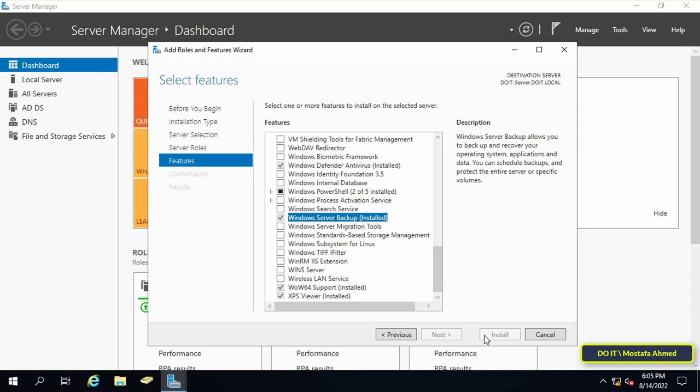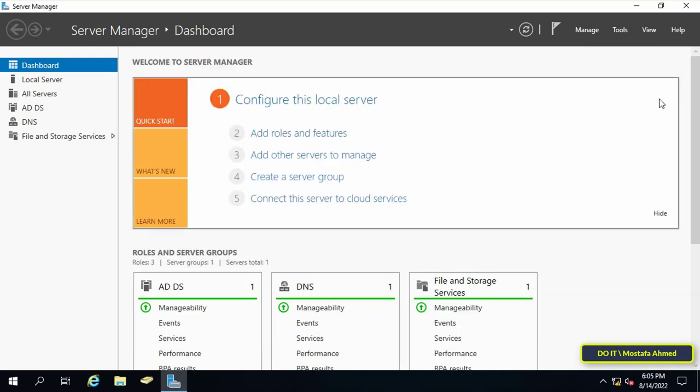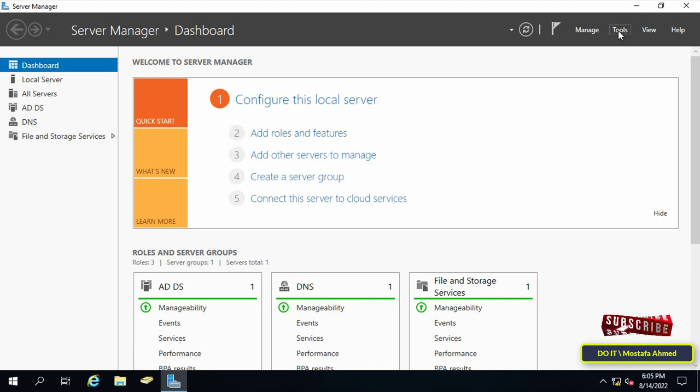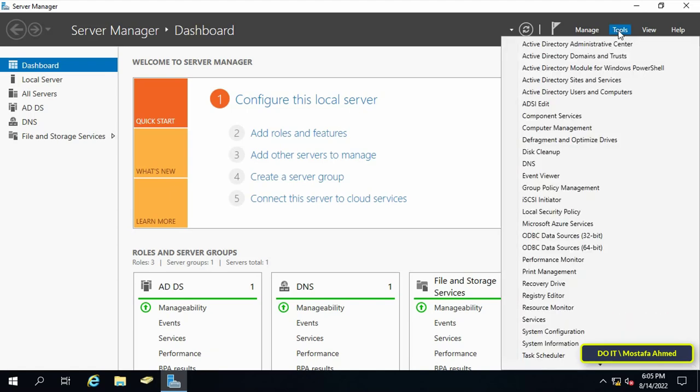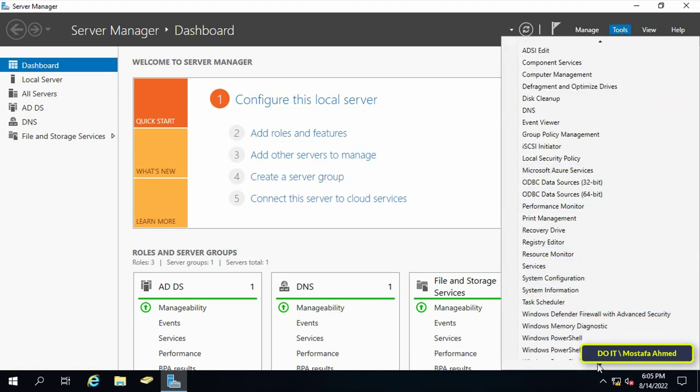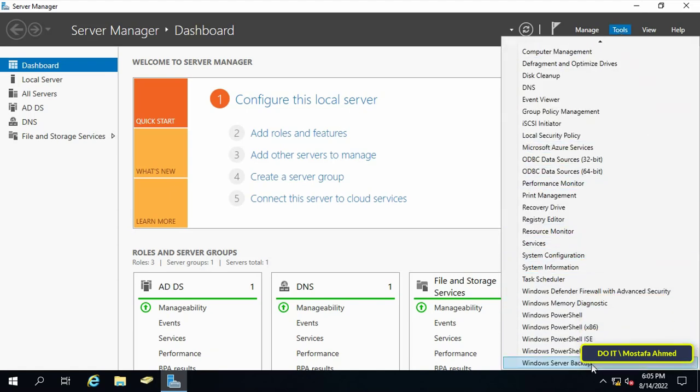After you have finished installing the Windows server backup feature, I will do the last step which is how to start making backups of Active Directory. Then click on tools at the top of server manager. Then click on Windows server backup.